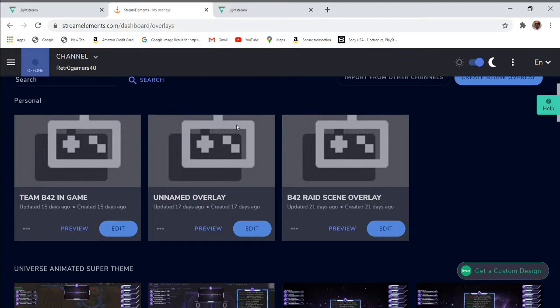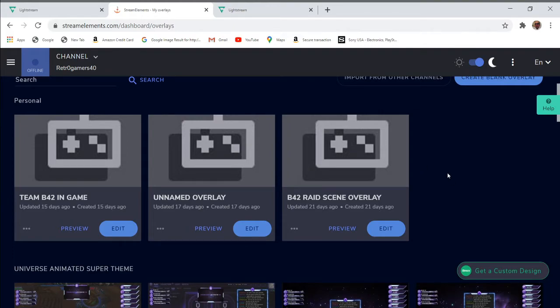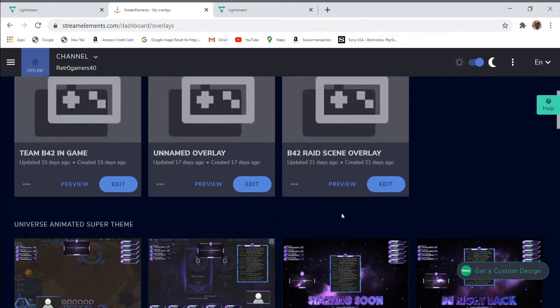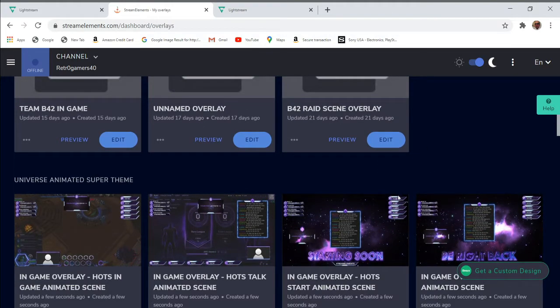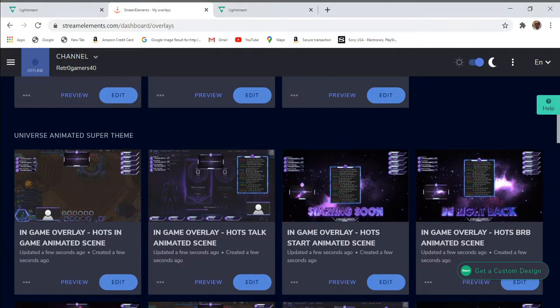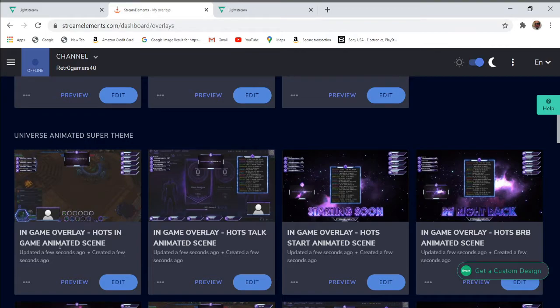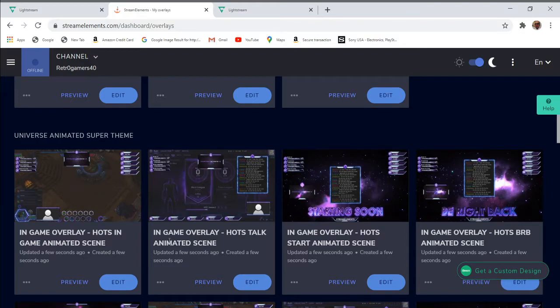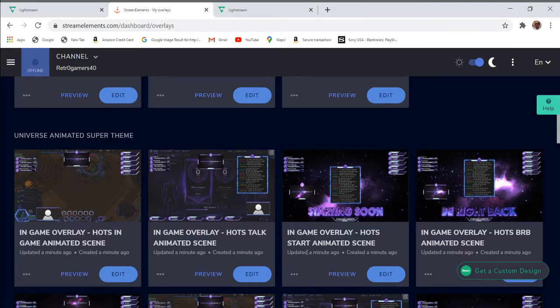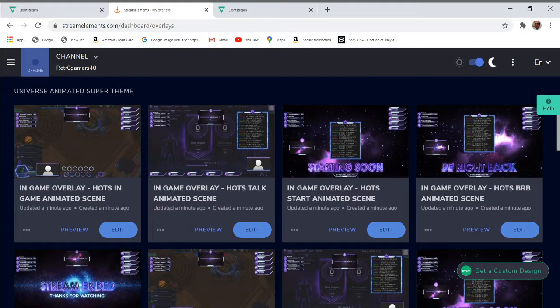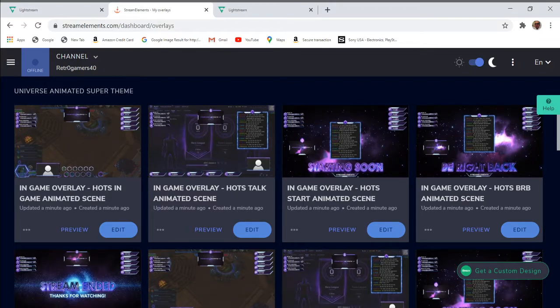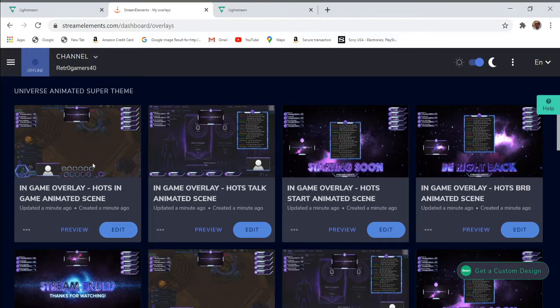This is my overlays. I am an avid user of Stream Elements. I have my Team B42 raid in-game raid scene. I'm also a member of Team B42. We just created that, so it should show up here. These are the five transition scenes you get with this package or this theme overlay. This is the in-game overlay hot in-game animated scene, then you have your in-game overlay hot talk animated scene, your chat scene, your in-game overlays hot start animated scene—that's your starting soon scene—then you have your be right back, and the other one is your stream ended scene. So you get five in your package.